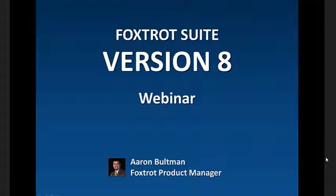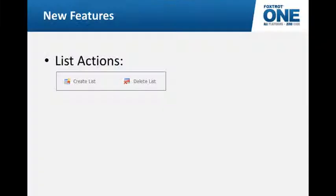Hi everyone and welcome to the Foxtrot Suite version 8 webinar. My name is Aaron Boltman. I'm the Foxtrot Product Manager. I've been here for eight years, so almost a year for each version. Let's go ahead and get started.